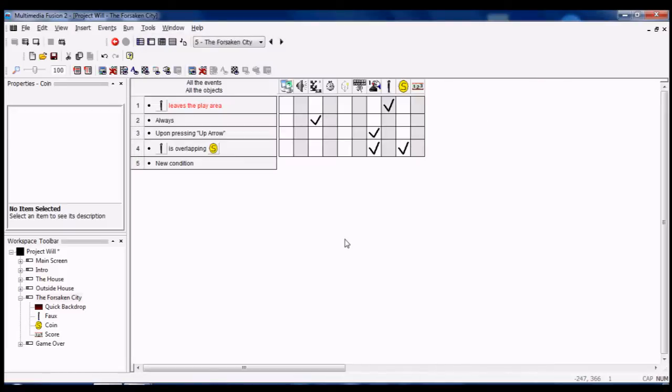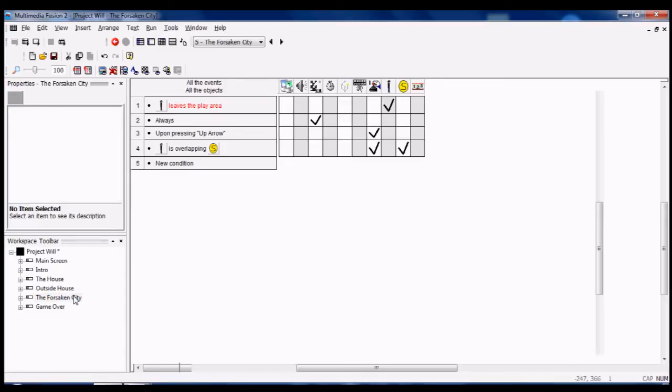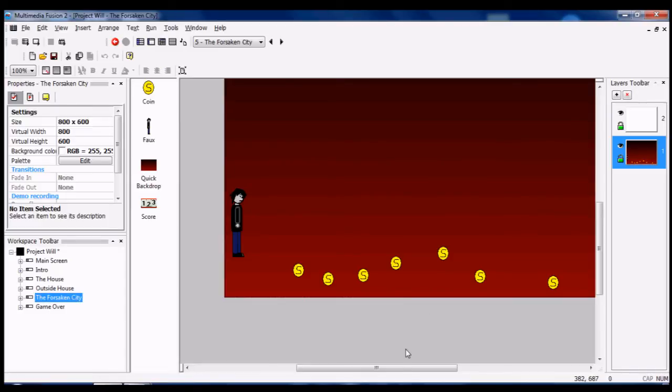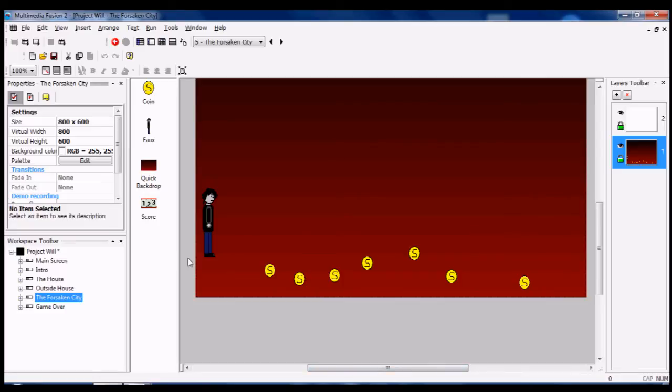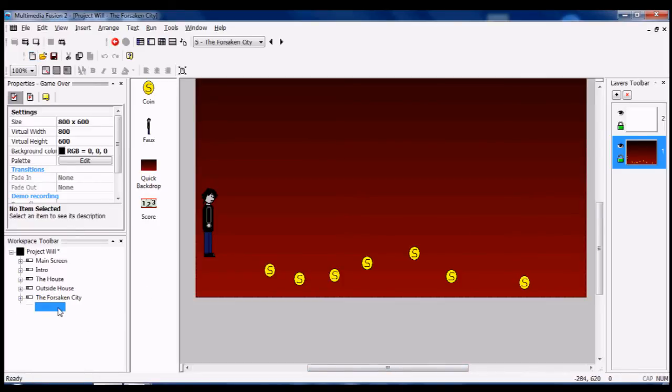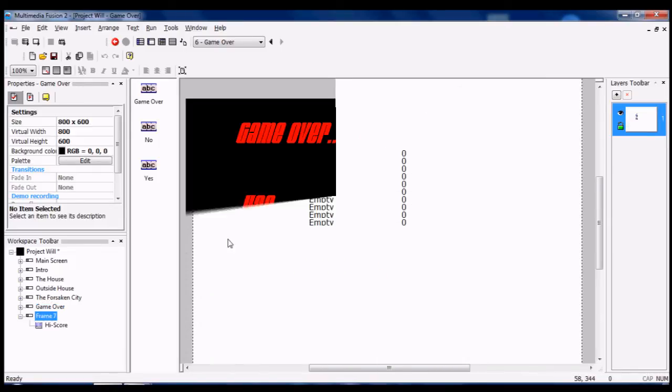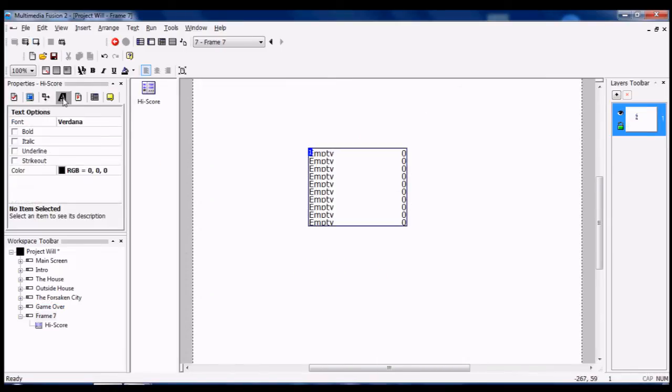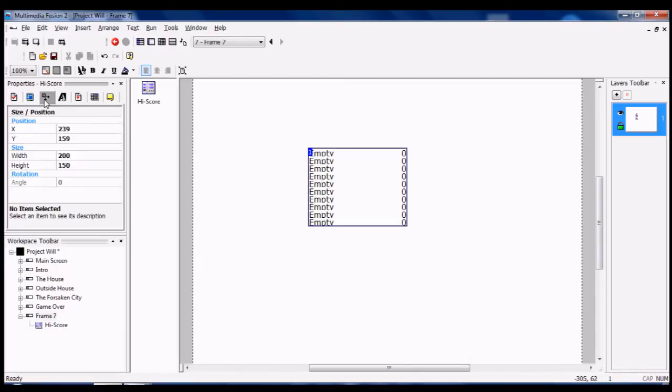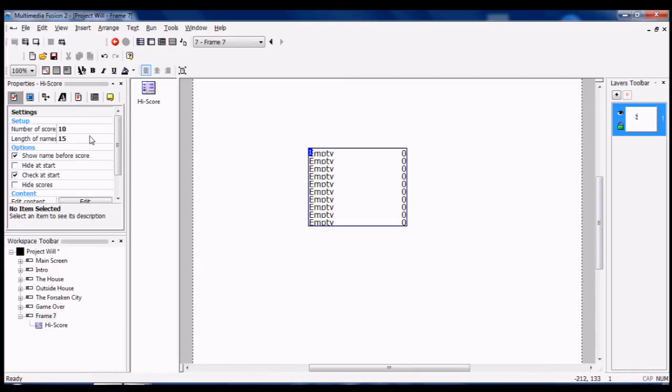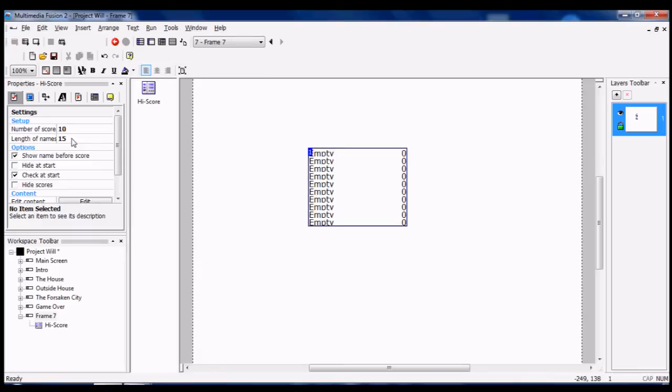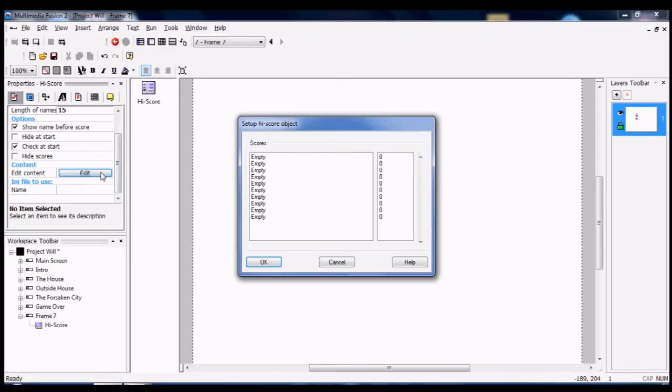Should I explain the high score object? I think I should. Yeah, sorry. This is taking a bit long. Yeah, so here you get your setup of number of scores you want on the board and link the names or character names on there. Edit some content, not sure what that means.